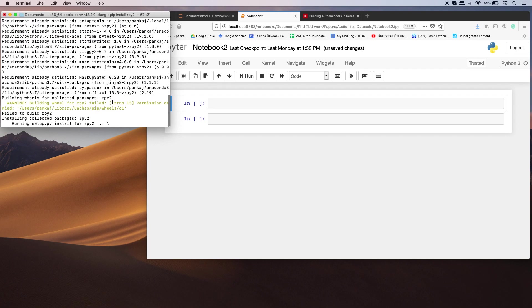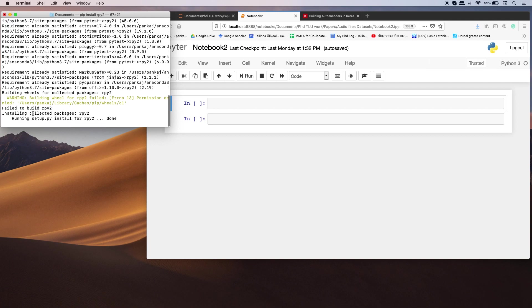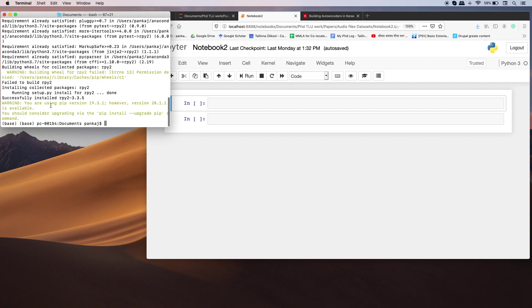If you get this problem like failed to build rpy2 because of a permission denied issue, you can install this package using sudo.